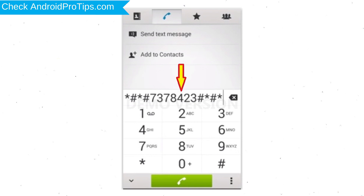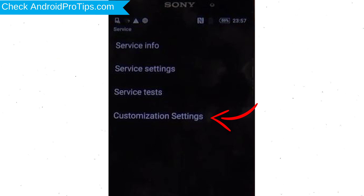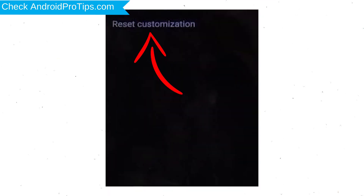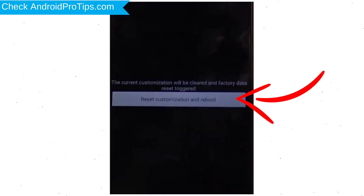Go to the Phone's Dialer and type the reset code. From the menu which appears on the screen, select Customization Settings and then Reset Customization. Data will be cleared and a Factory Data Reset will be performed. At the end, accept by tapping Reset Customization and Reboot.